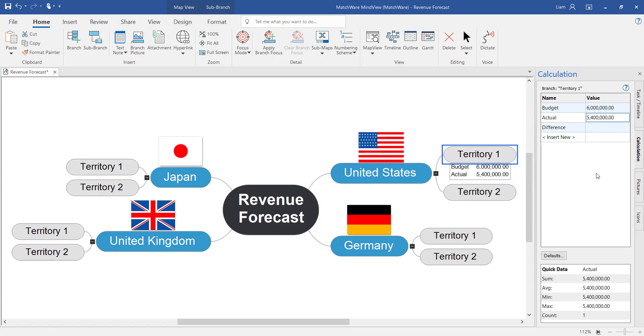Notice as I'm adding these values within the calculation module it's automatically starting to display that data on the branch itself.